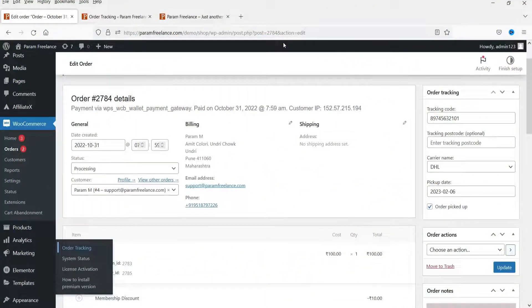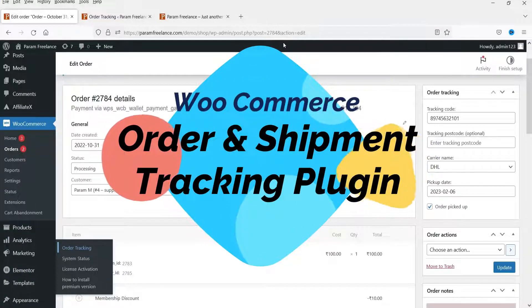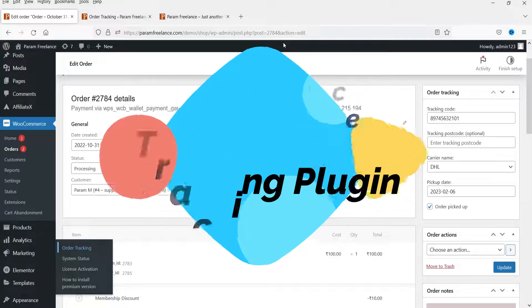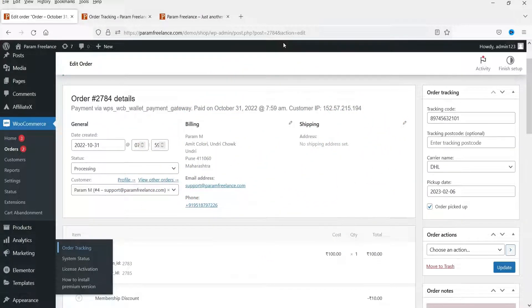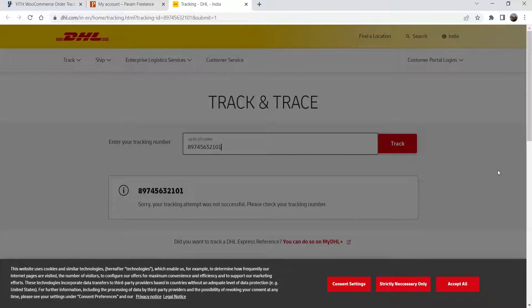Hello and welcome to Quick Tips, the WooCommerce video series. In this video we are going to install the free WooCommerce order and shipment tracking plugin. This plugin will help your customer see the status of the shipment in the order page. Here I'm logged in as a customer and I can see all my orders, including the option to track the shipment position. If I click on it, it will go directly to the shipment company website along with the tracking code.